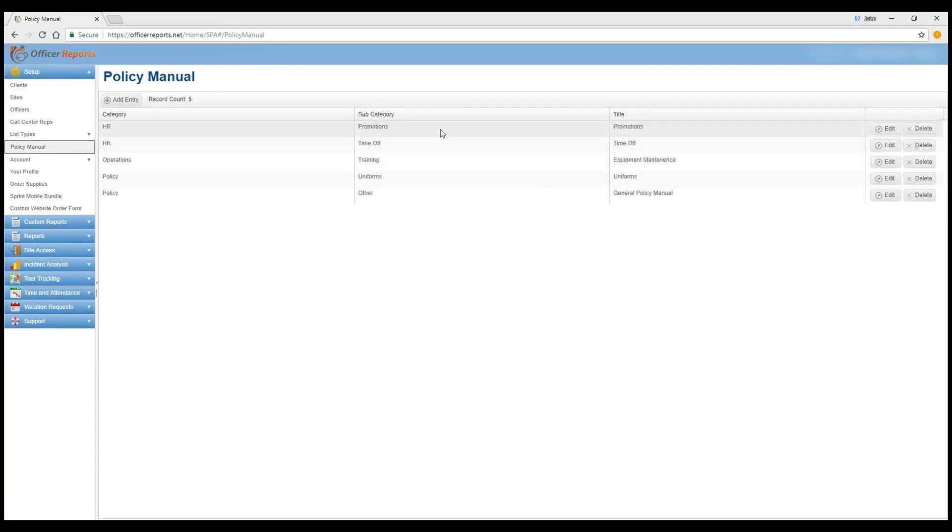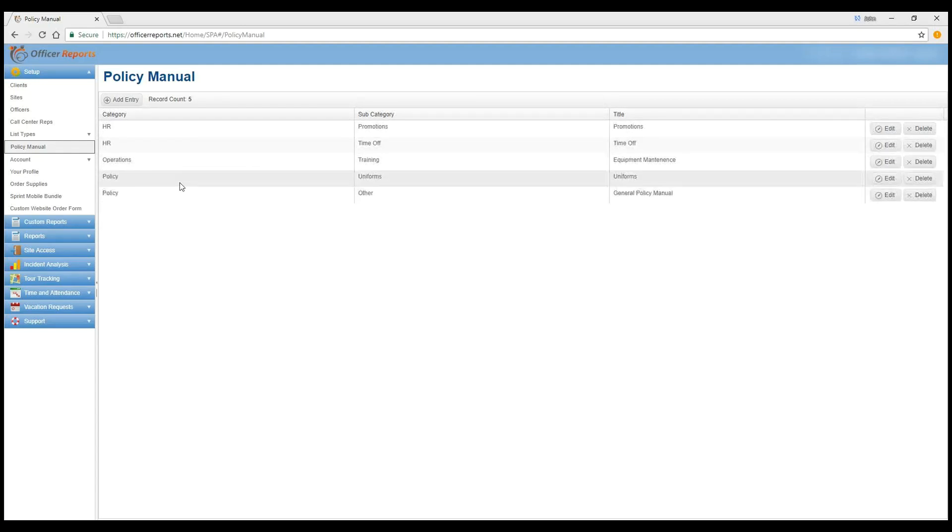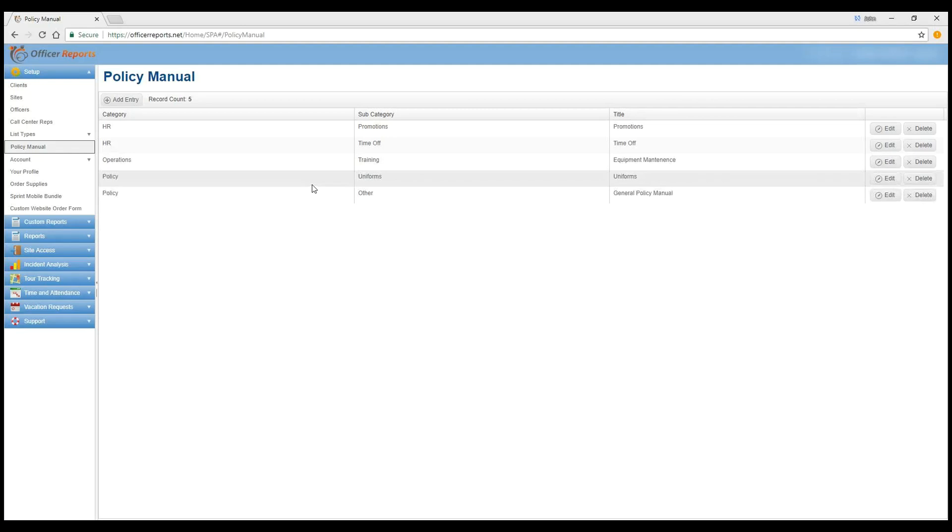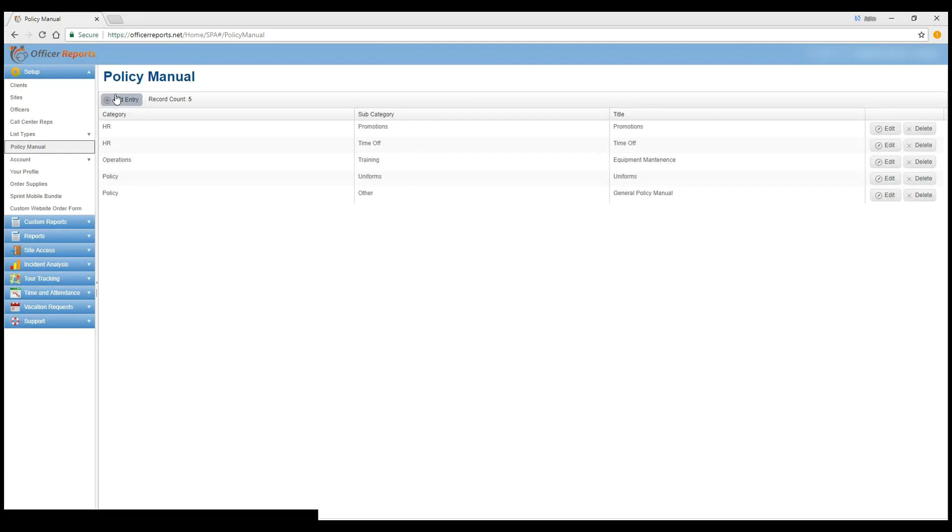And as you see here, I've got already a few set up. So I've got HR Promotions, HR Time Off, Operations Training, policy manuals specific for Uniforms, and then one for Other. Now these categories, in order to add another policy manual, these policy manuals are company-wide. So anytime your officer is at a location, they can tap on the policy manual within that site menu and see all of the manuals that you've uploaded.